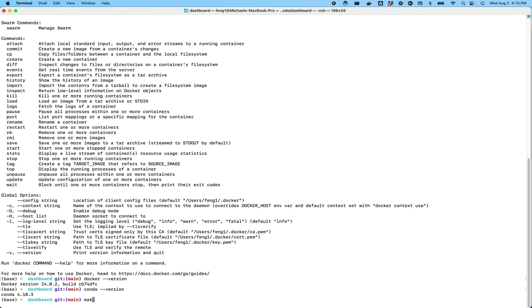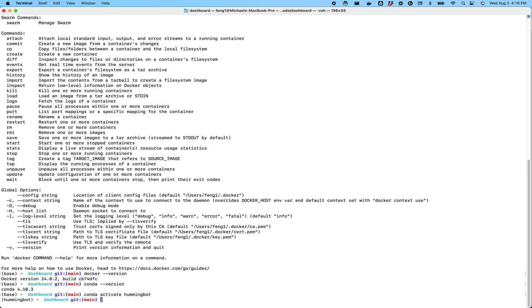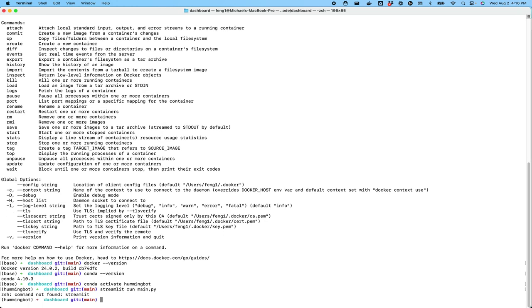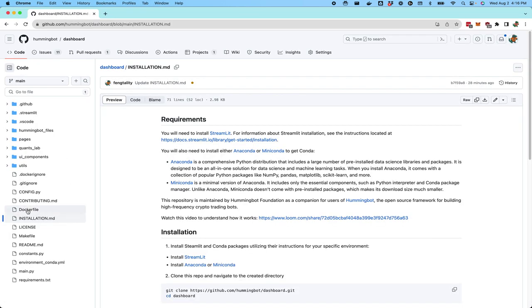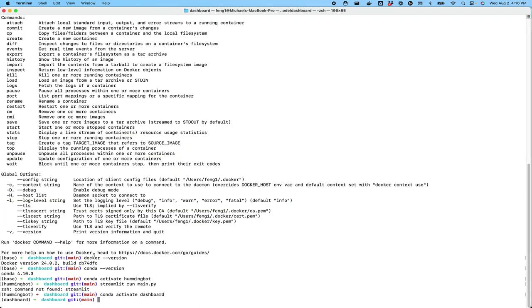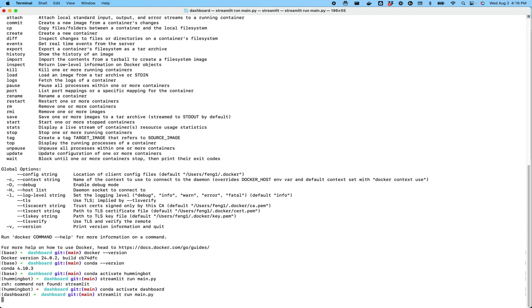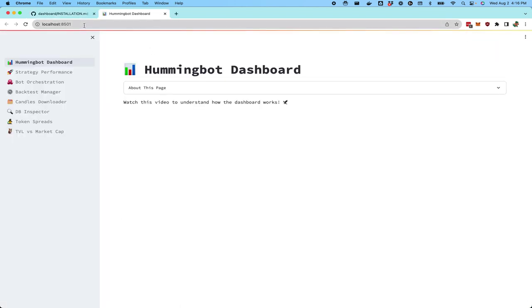After you have installed it, you should run make and create in order to create the dashboard conda environment. I've already done that, so I will simply activate the environment. Once you've activated, then you can run streamlit run main.py in order to start the dashboard. It will run in localhost 8501 in the browser.